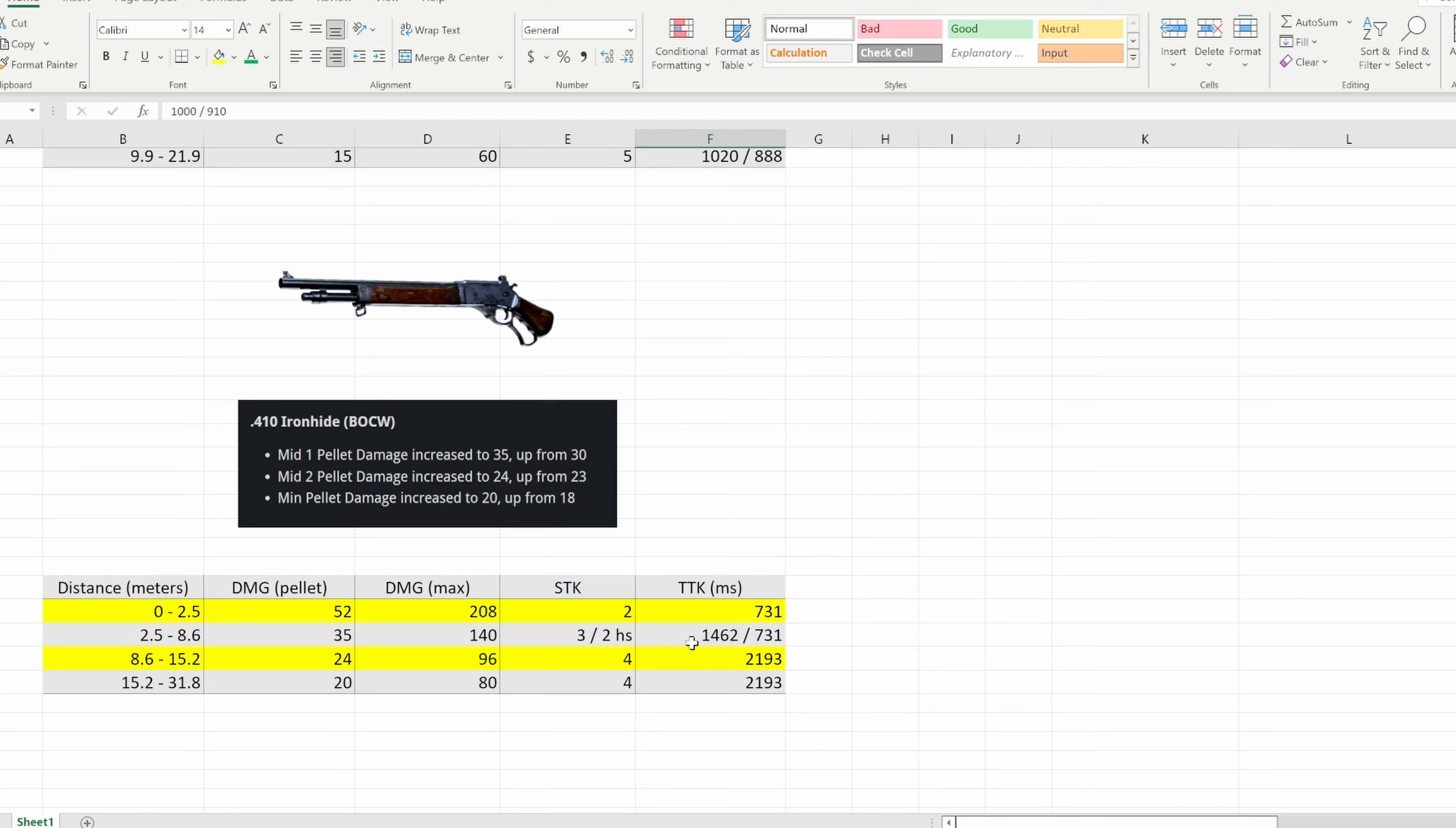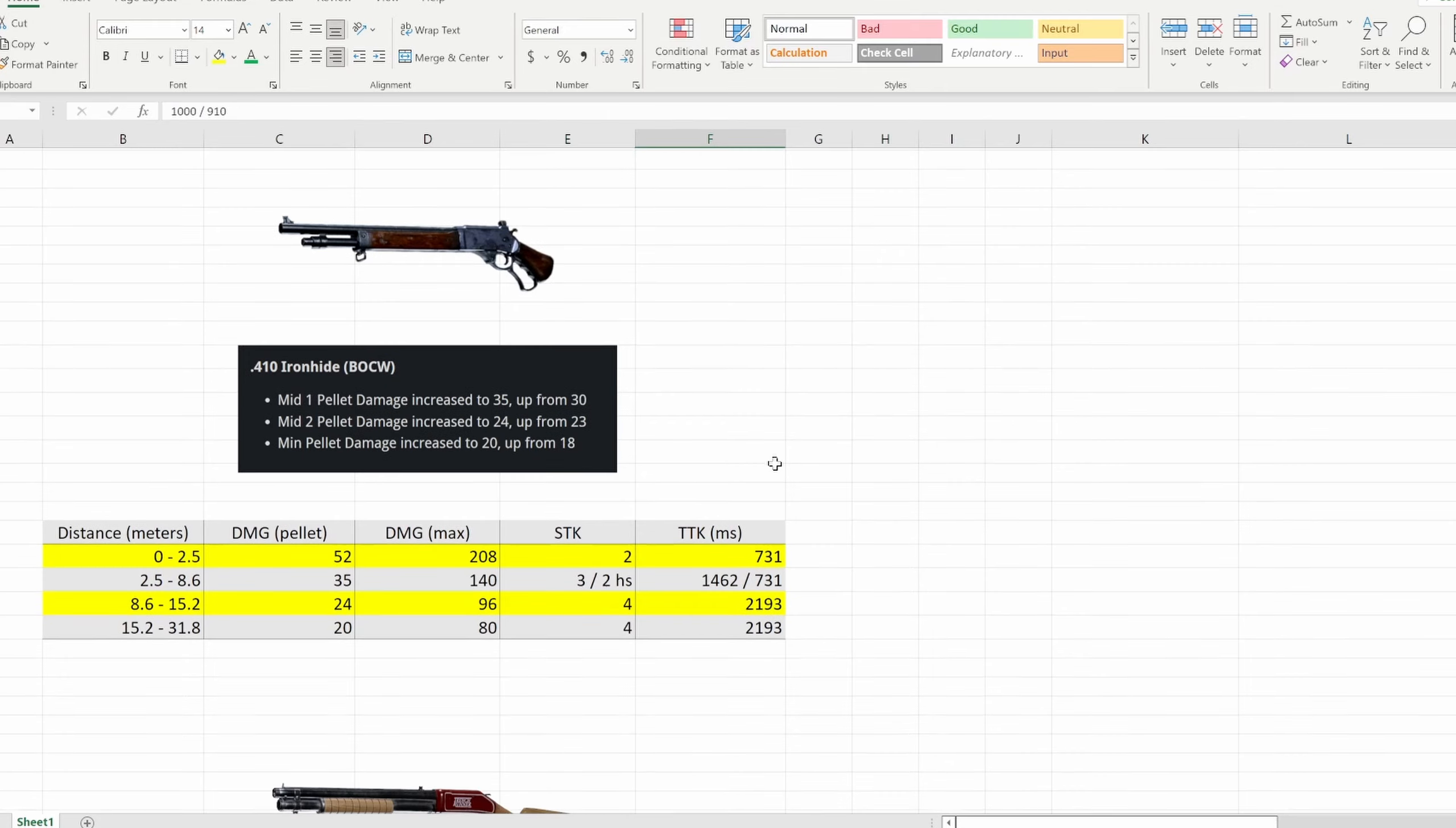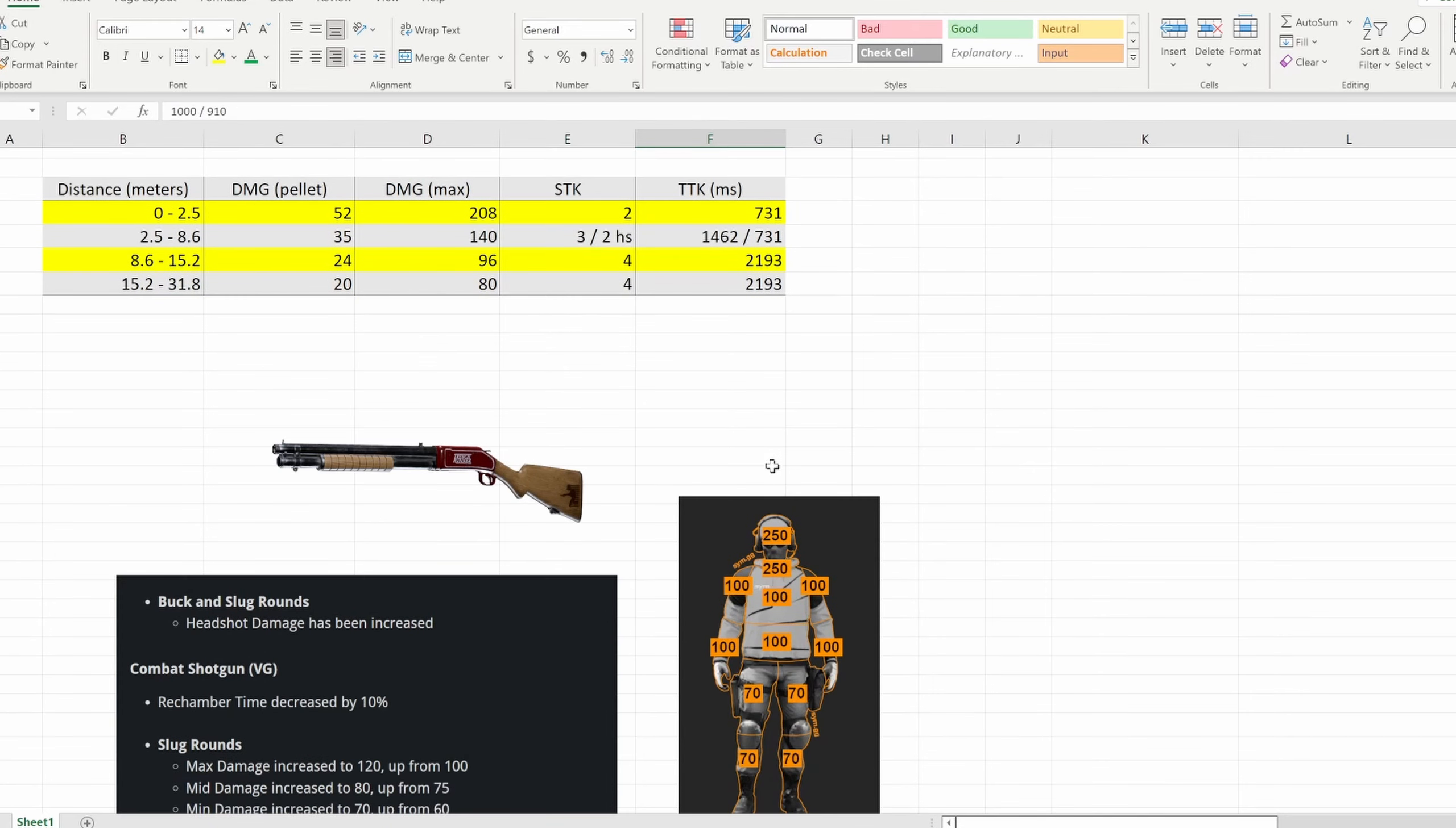So unfortunately it's still not the greatest, but this is essentially identical to how it was at 250 health which is awesome. It's still not going to be the greatest shotgun ever, it's still really difficult to use, but I'm so glad to see they gave it love and made it to where it's basically performing at least how it was before all the crazy health changes to Rebirth and stuff like that. That's really awesome.